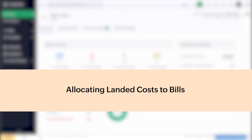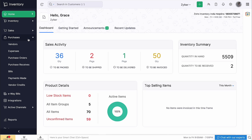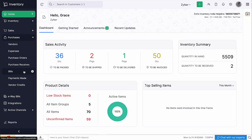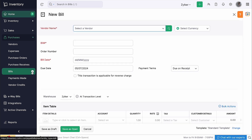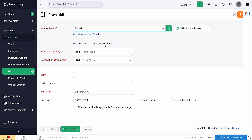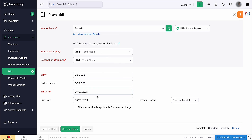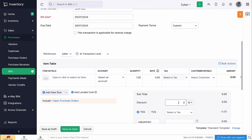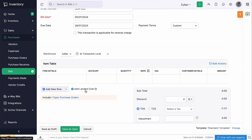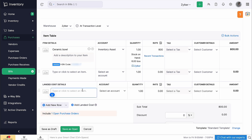After enabling landed costs, we will see how to add them to your bills. Go to the Purchases module and select Bills. Click the plus icon to create a bill. Select the vendor from the drop-down, enter the bill number and order number, and select the bill date, due date, and payment terms. Add the item details, then click 'plus add landed cost' to add the landed cost.